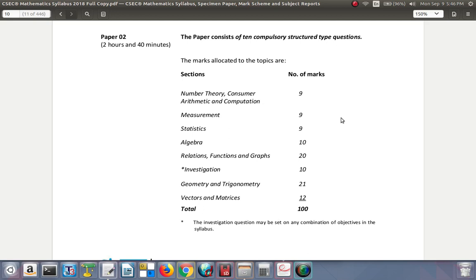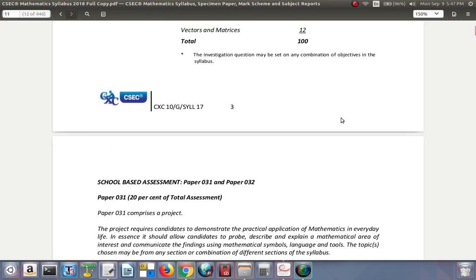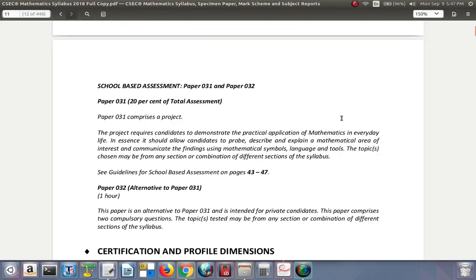The marks per section are 9, 10, 12, 20, and 21 marks, with 10 marks from the investigation. Make sure that you get all the marks when exam time comes.